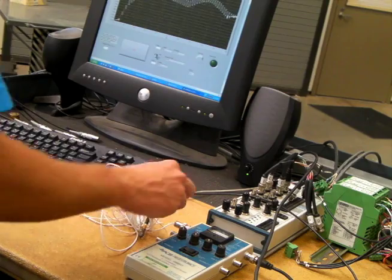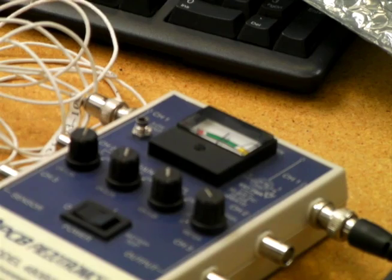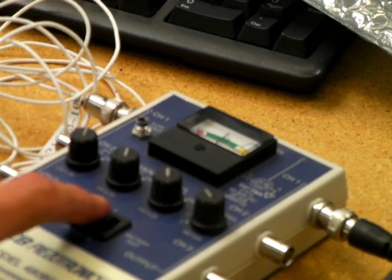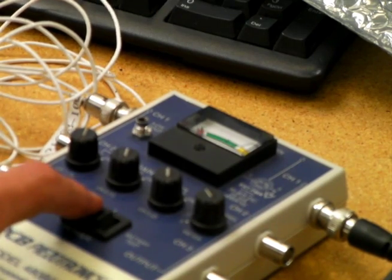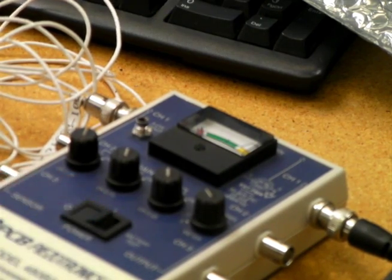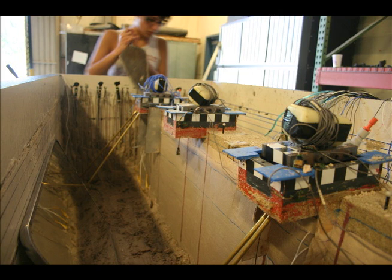After you are done testing your accelerometers, please remember to turn off the ICP signal conditioner. Thank you and we wish you the best of luck with the rest of your research.